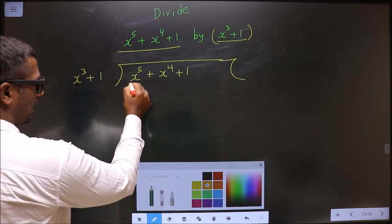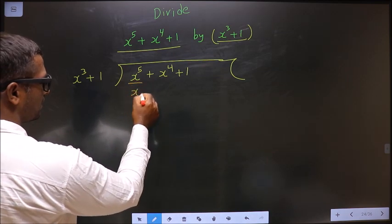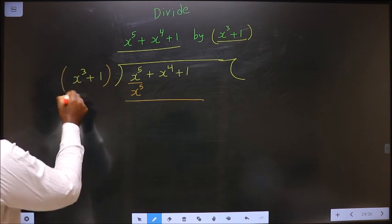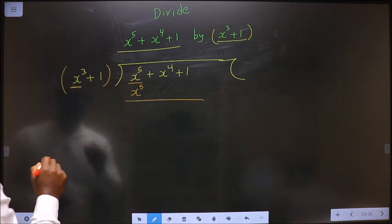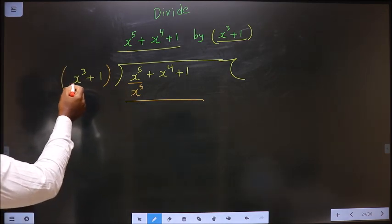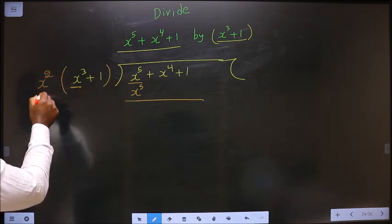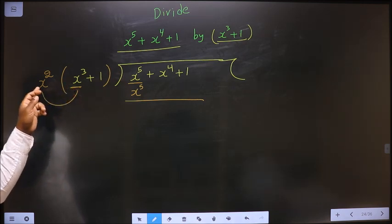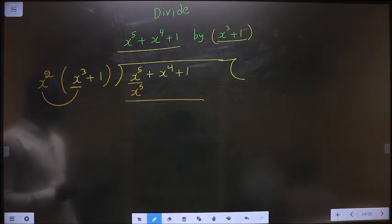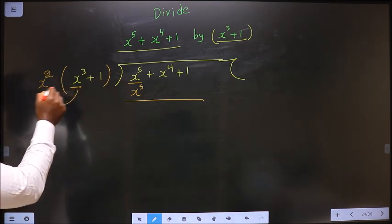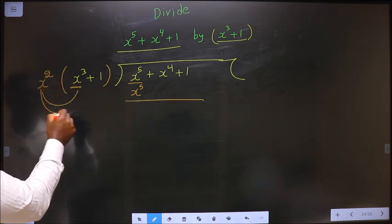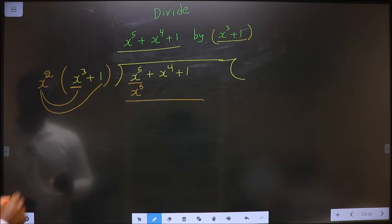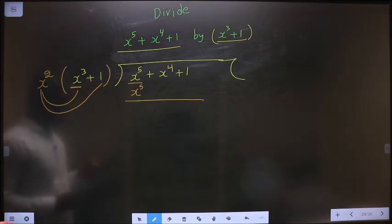Here you have x power 5. Below this, you should also get x power 5. Here you have x cube. To get x power 5, this should be multiplied with x power 2. This should be multiplied with x power 2 to get x power 5. When you are multiplying to this, you should also multiply to the other term. So x square into plus 1 is plus x square.